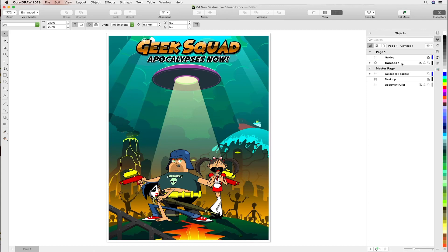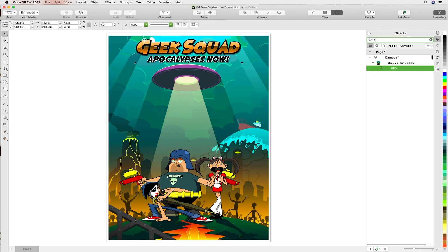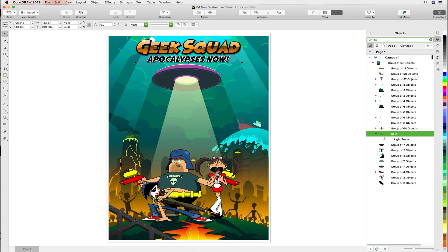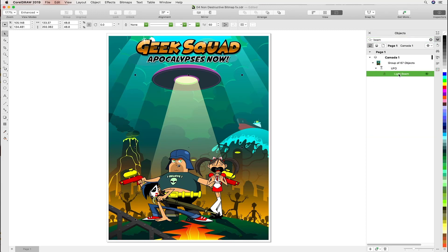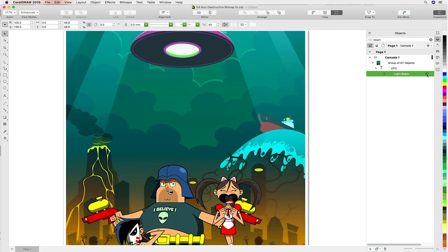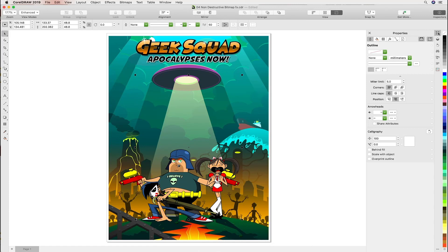Let's head over to the newly designed objects docker and have a look at how we can work with this. What's cool in CorelDRAW is you can search by name for objects in the newly designed objects inspector. Let's search for 'beam' over here — I've switched it on and off so you can see you can select content very easily in complex objects.